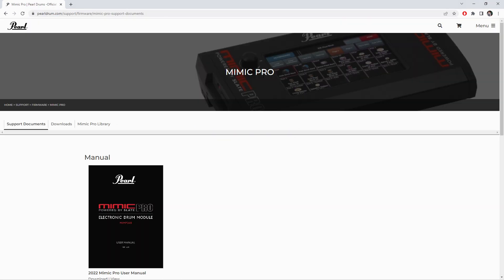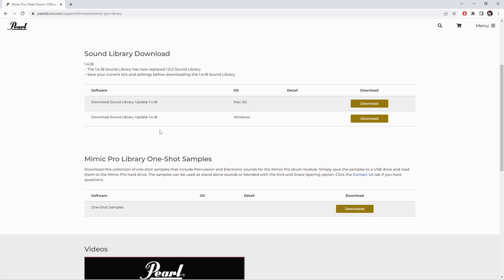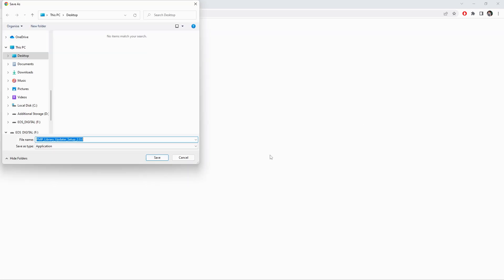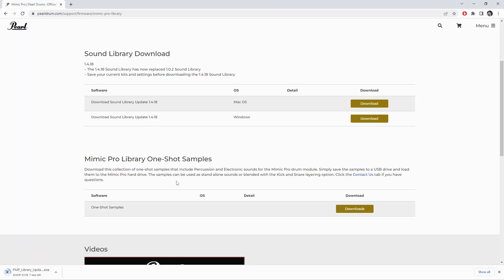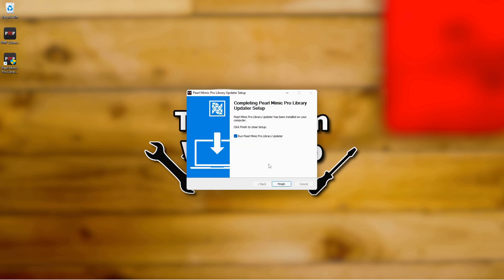Once again, back to the Pearl support site — there's a link in the description — and you'll find the Sound Library Update 1.4.18 under the Mimic Pro Library tab. Again, if you can't find this, there is a direct link pinned in the comments of this video. This file is an installer; download it and then run the installer, and then you can either click to run the library updater right away, or it will create a shortcut for you to launch it later.